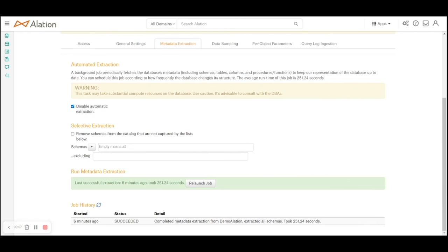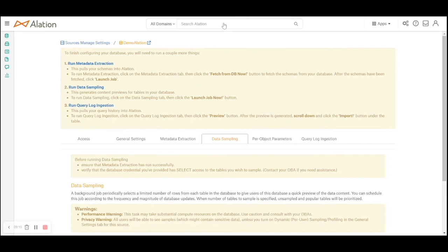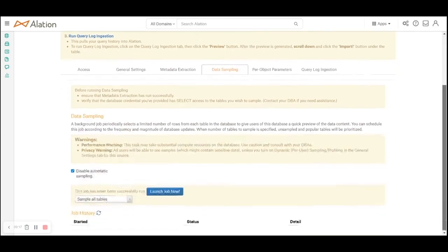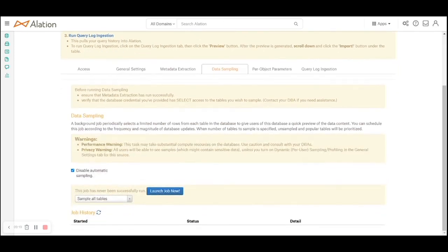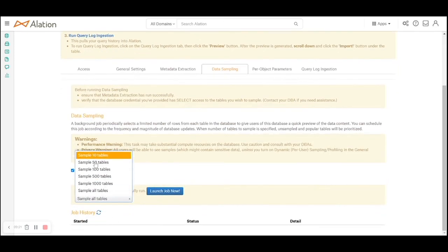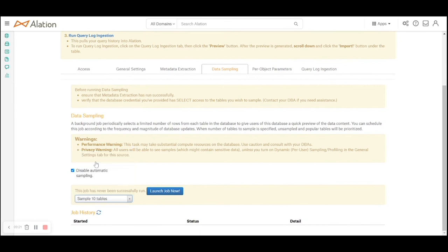Since this was an initial launch it took almost 250 seconds. We'll now move on to data sampling.